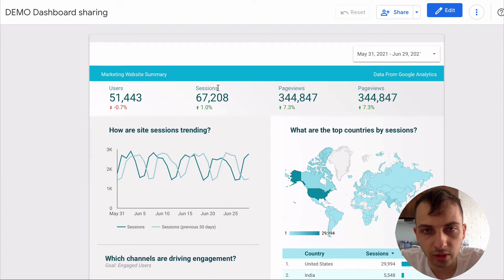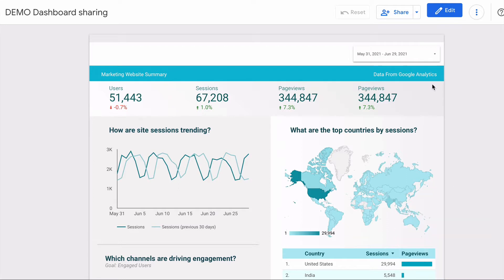In today's video I will show you how to share and schedule a Google Data Studio dashboard. I've prepared a sample dashboard to share with my colleagues.